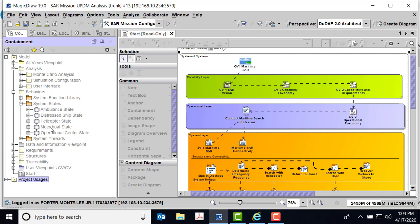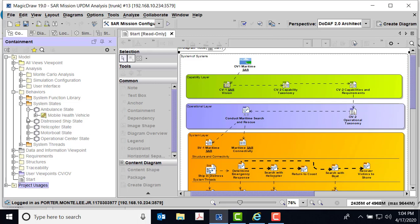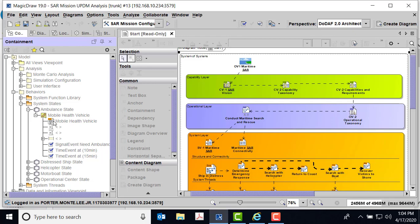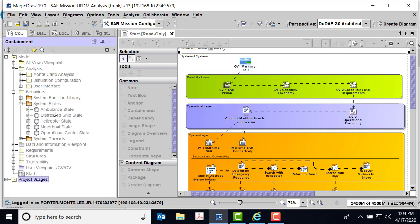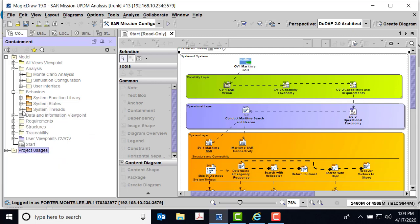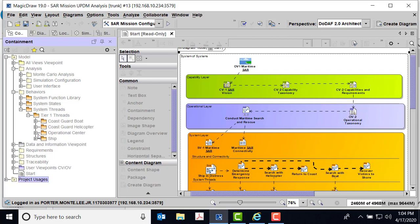In MagicDraw, states have to be owned by something. Because we're trying to do both DODAF and SysML, we're using DODAF described artifacts here, but we're calling it Ambulance State. Inside the Ambulance State, you'll see state diagrams, and we're going to inherit from this Ambulance State element. I also have system threads — this is where we're actually looking at the activity diagrams, the SV-4s.